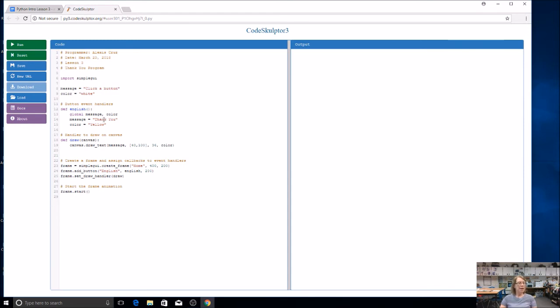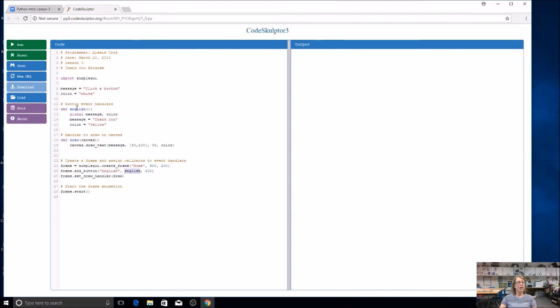Let's add a button for Spanish. I'm going to come down here, and notice this is the line of code that adds the button that says English. So what's in quotation marks is what goes on the button. And this is the function that it calls. So this is my on event. So notice the English and English, they match here.